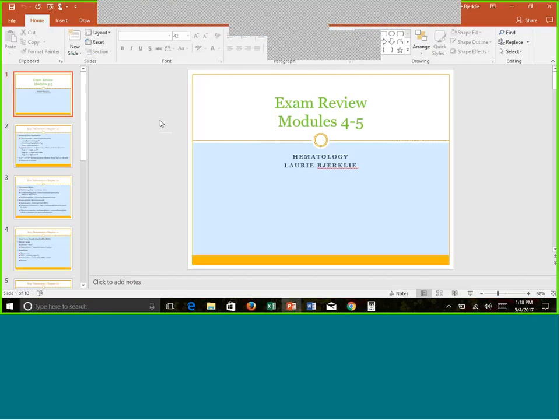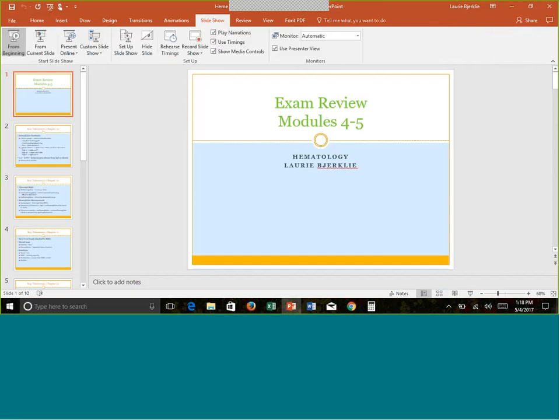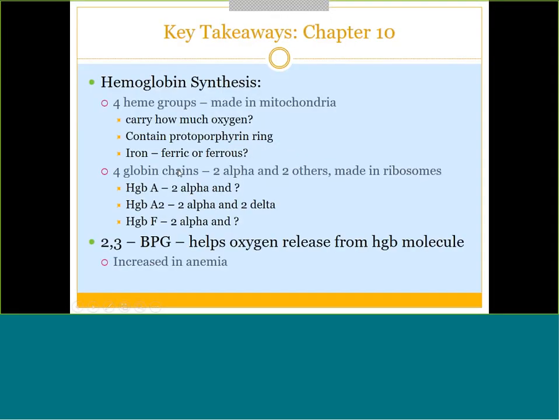We'll start back with Chapter 10, which was the very first chapter we had in Week 4. Chapter 10 centered entirely around hemoglobin synthesis. Hemoglobin is made up of four heme groups and four globin chains. Those heme groups are made in the mitochondria of the cell. Each heme group can carry one oxygen, so if each heme group carries one oxygen and you have four of them, the entire hemoglobin molecule can carry four oxygen.